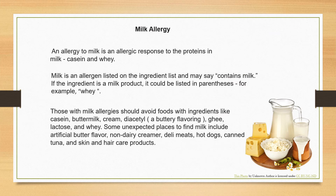These are the eight major food allergens. Milk allergy is a response to the proteins in milk — casein and whey. The milk, casein, and whey will be on a food label. If you do have a food allergy to milk, casein, or whey, avoid buttermilk, cream, diacetyl (a butter-free flavoring), ghee, lactose, and whey.